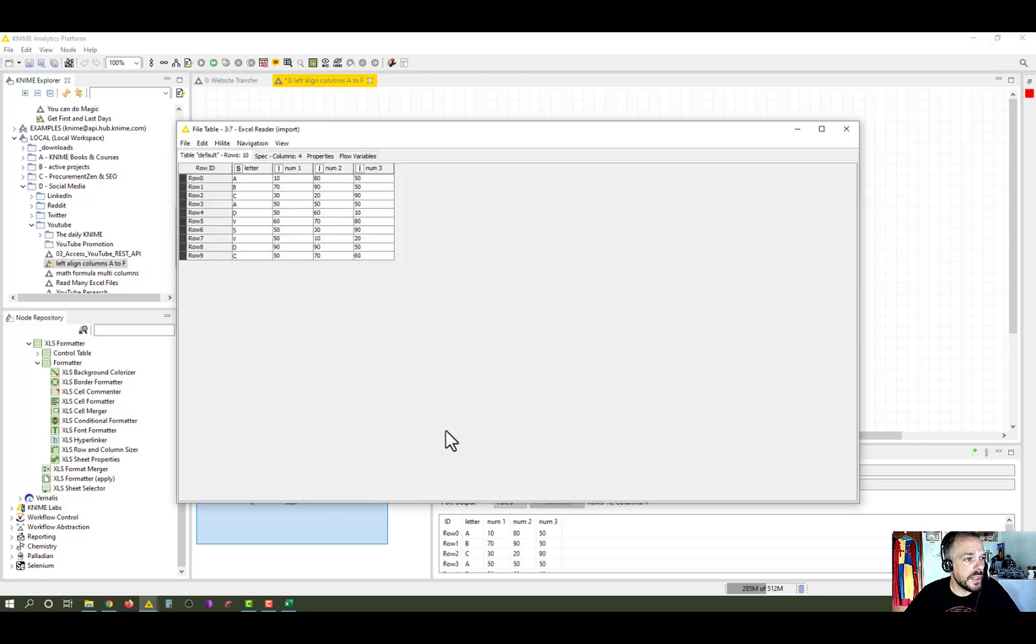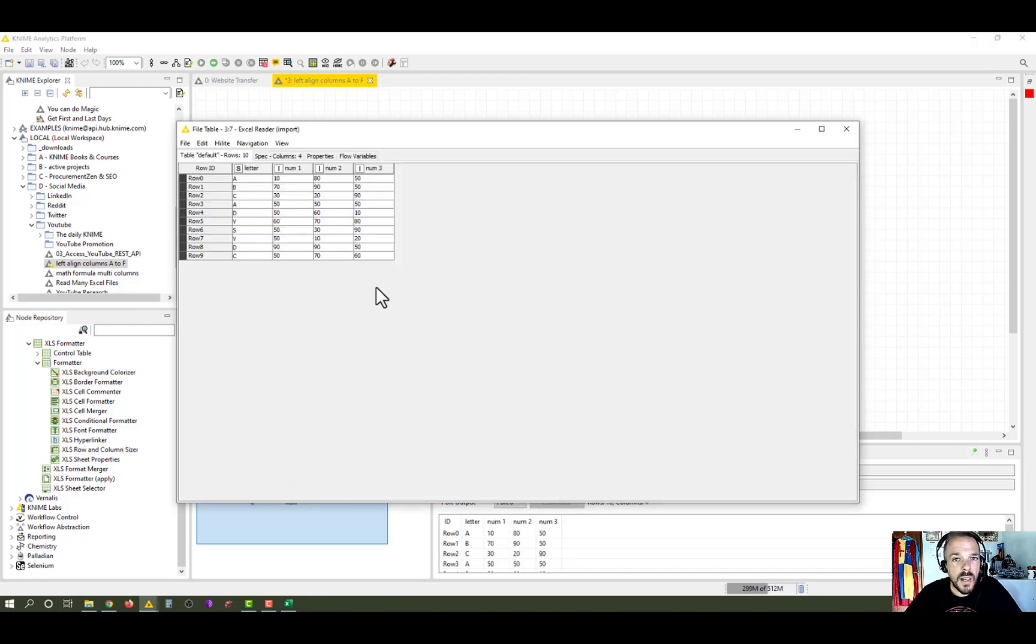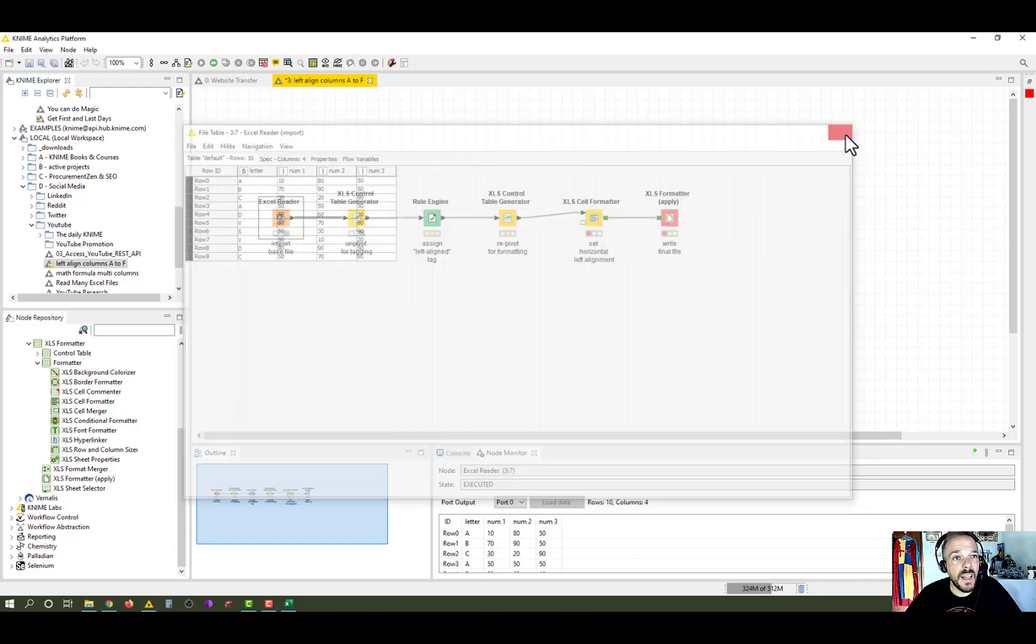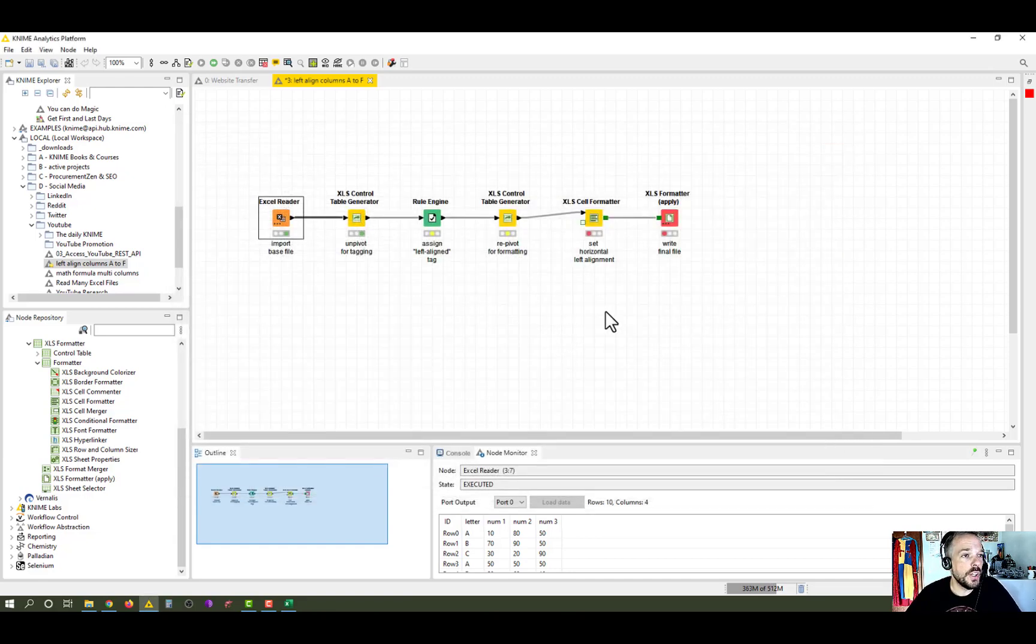If we look at the base table again, well, we want to have the second, third, and fourth column basically left aligned. And we just provide a tag for that that is then later on used here in the XLS cell formatter.